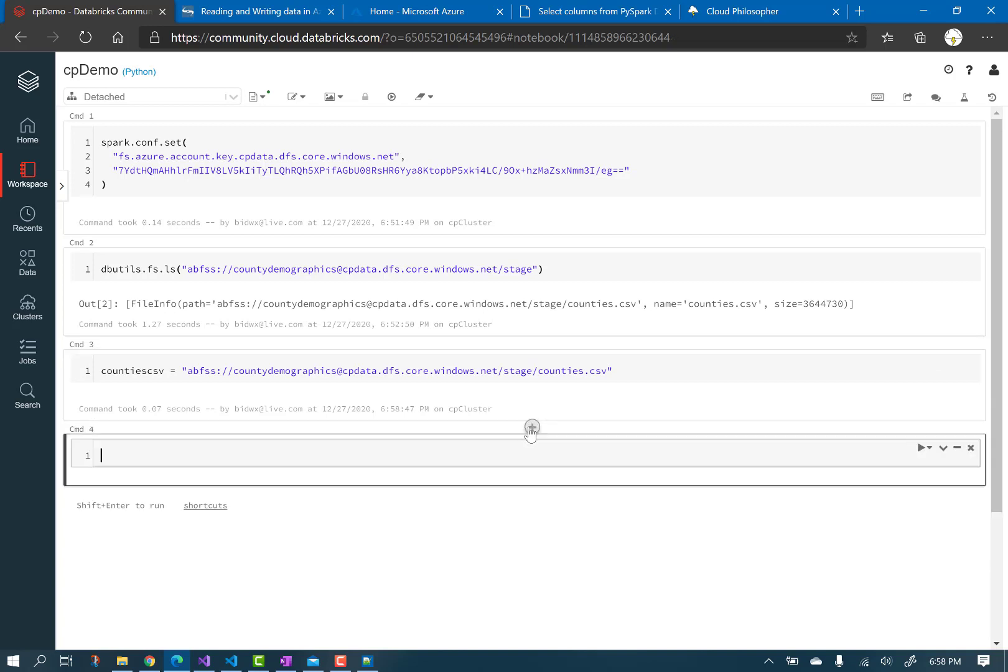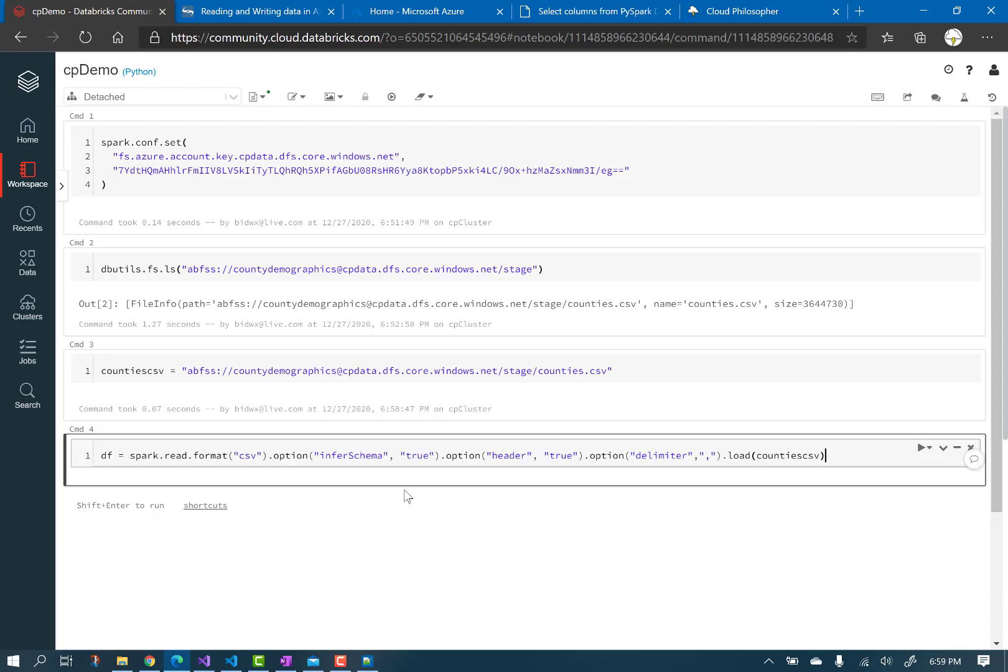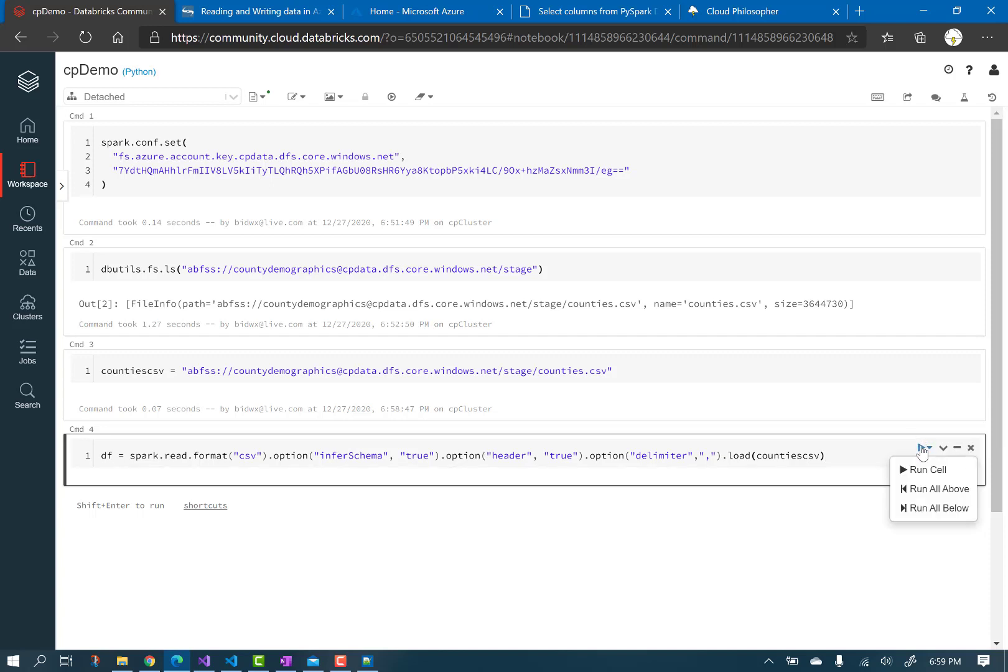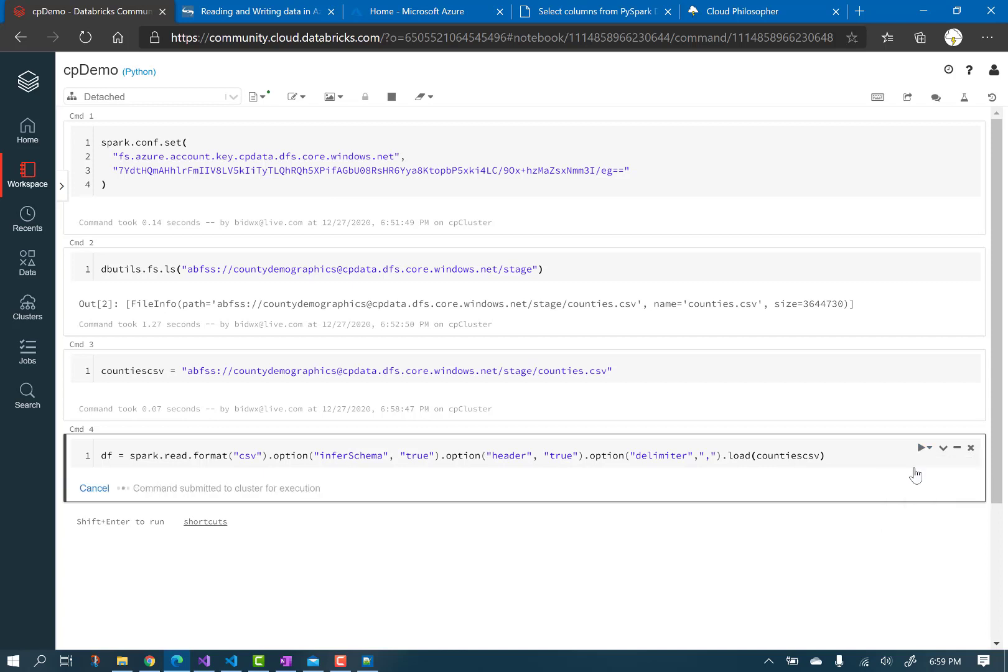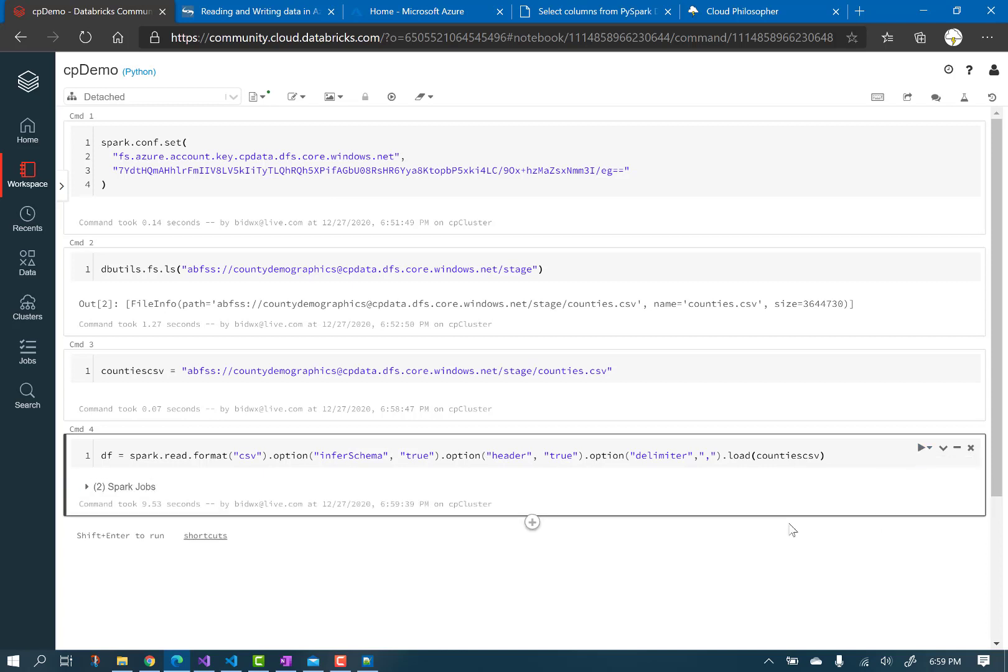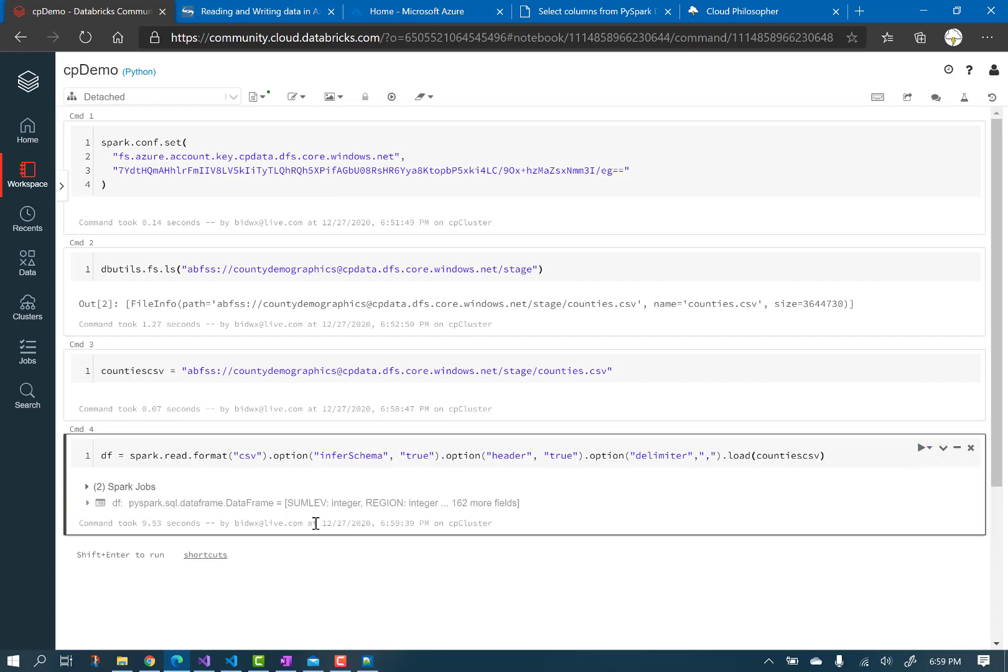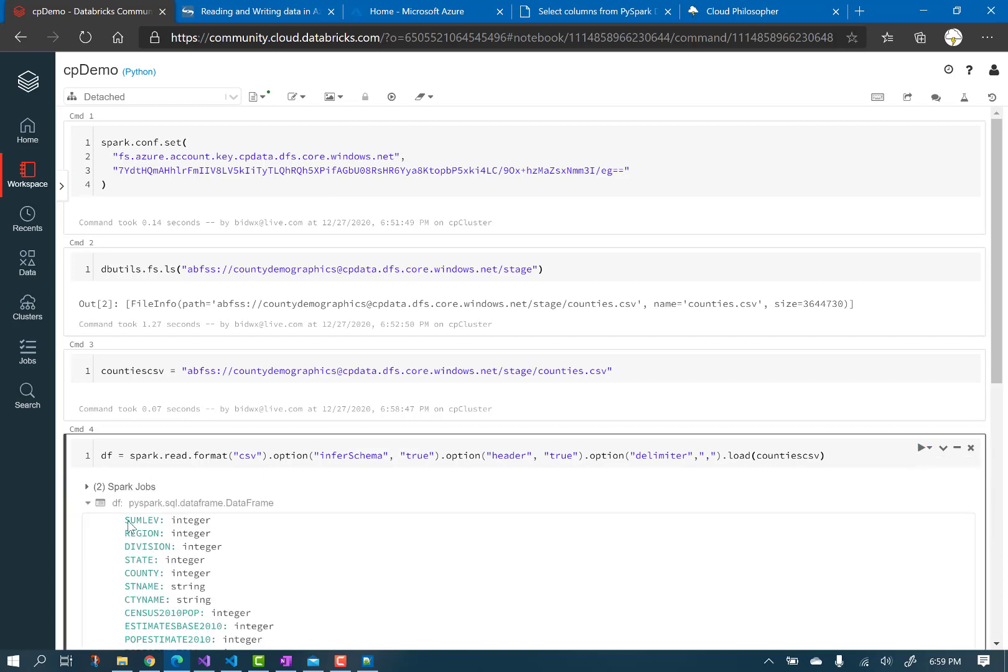Add a new cell to create the Spark data frame in the cluster's memory from the csv that is in the data lake. The data frame is called df, and since the first row of the csv file is column names, we can use header equals true in the parameters. After it completes, notice that you can peek at some of the schema.